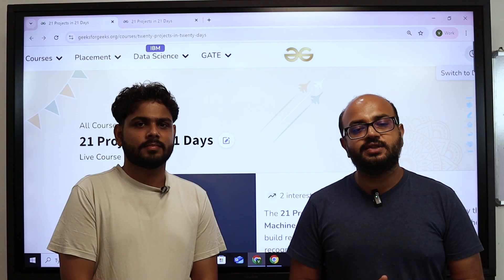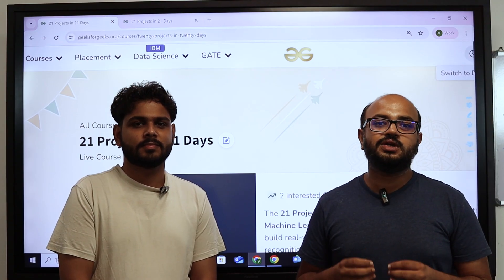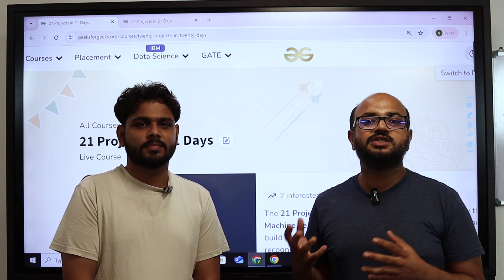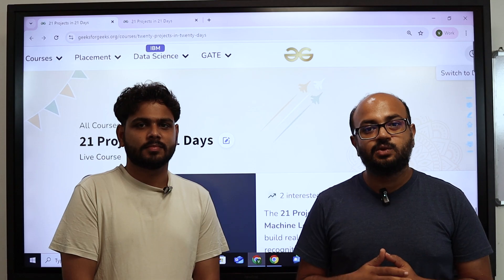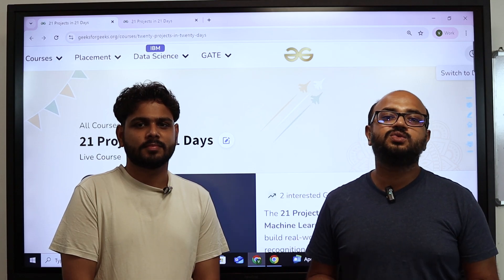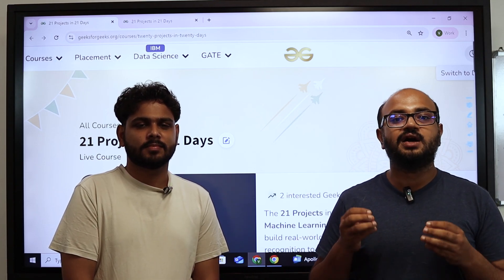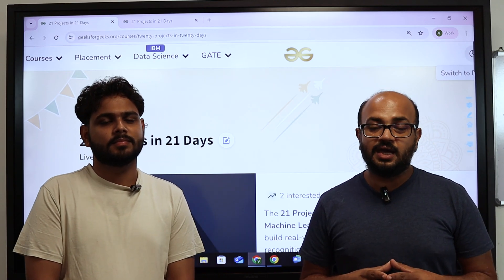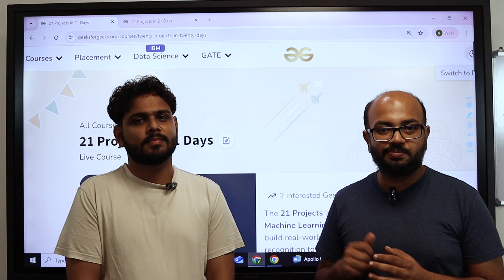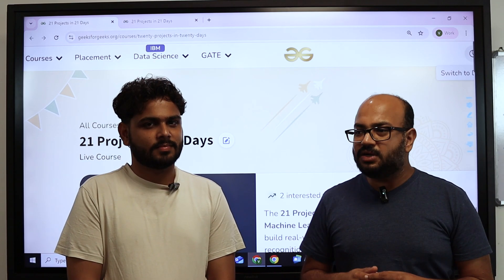So let's talk about this course. Why we created this course: we created it to enforce the principles of GFG, which is basically to serve the students at an ultra-affordable price. We will talk about the price at the end of this video.